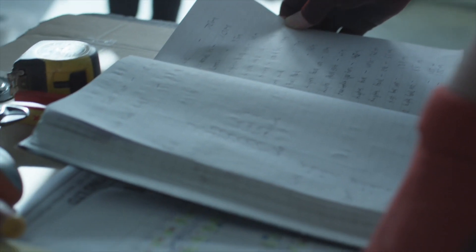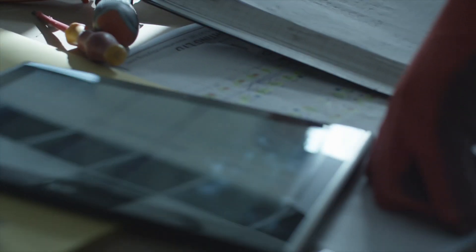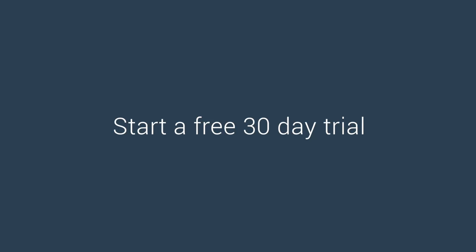Ready to cut down on paperwork and digitize your audits? Start a free 30-day trial today or contact us for more information.